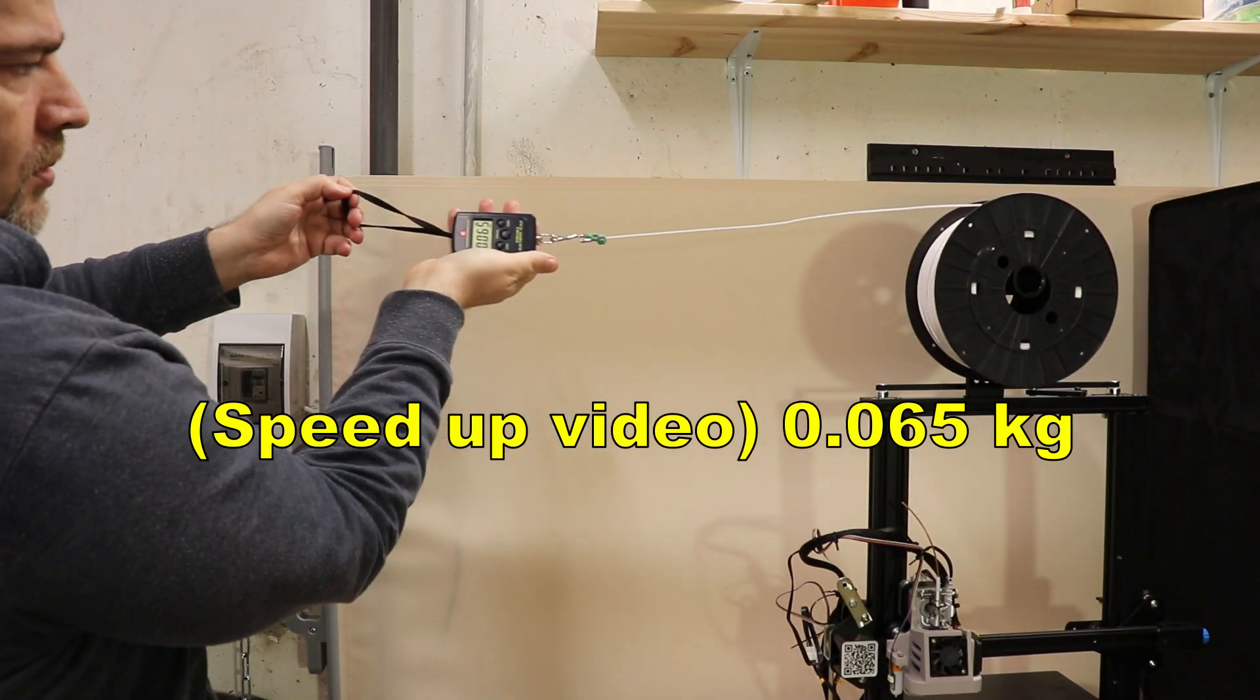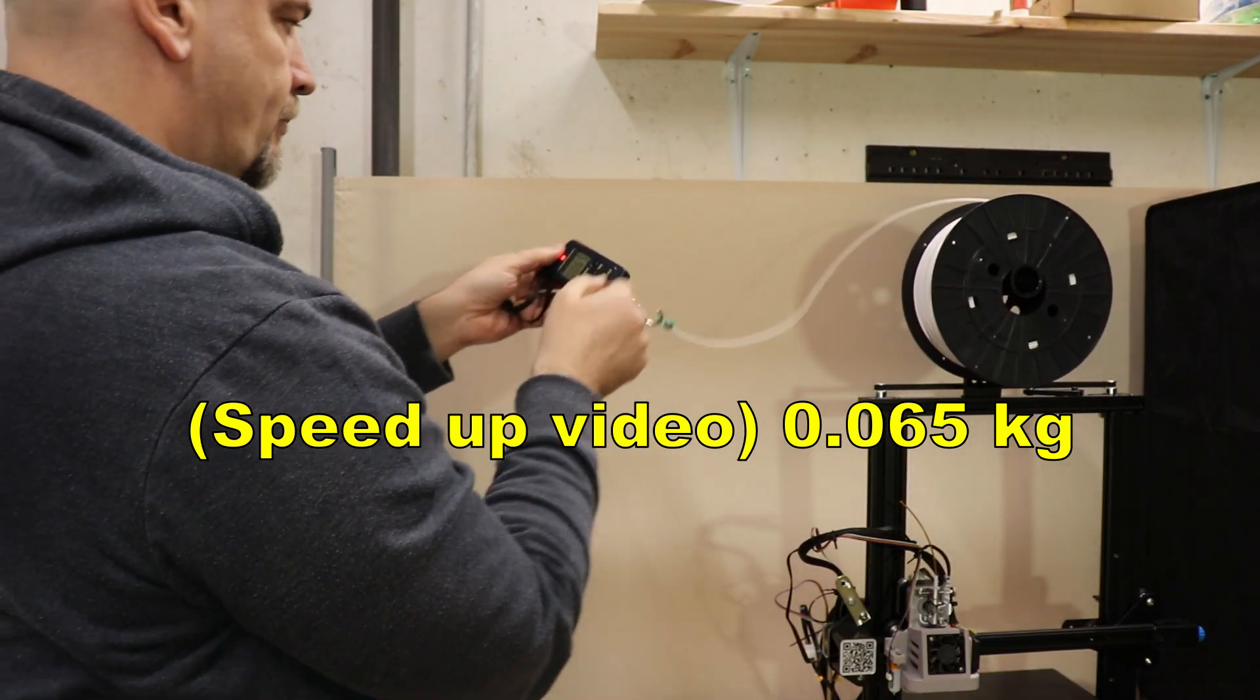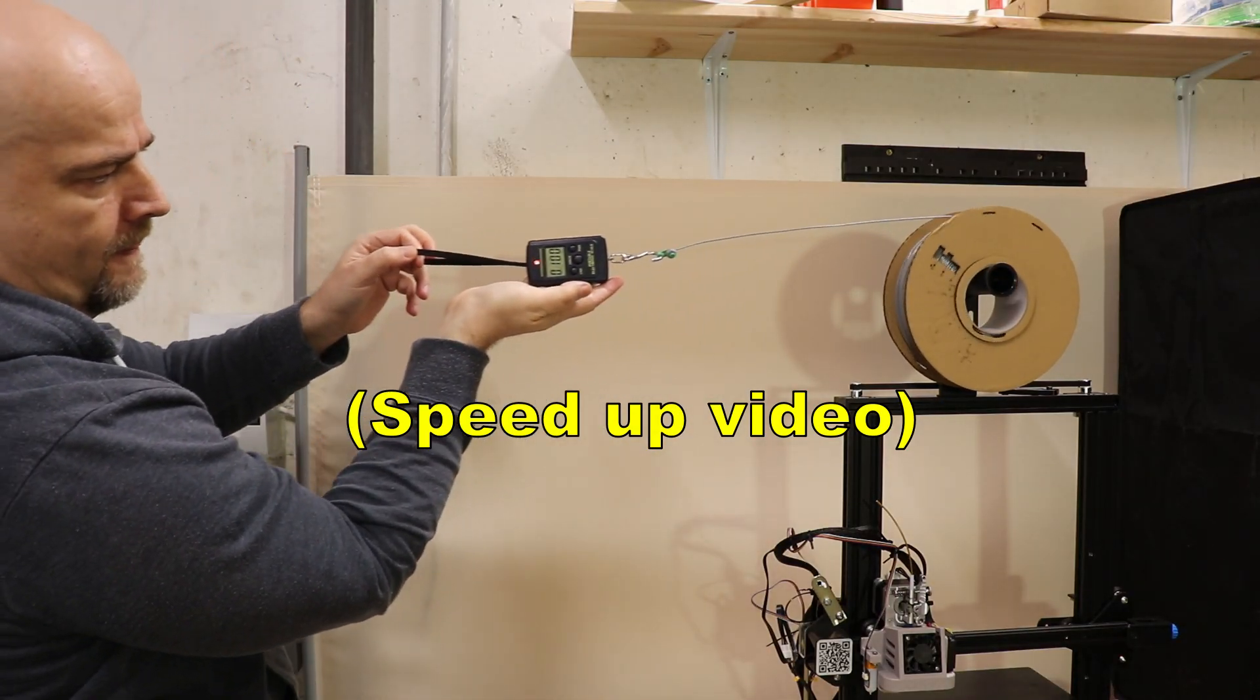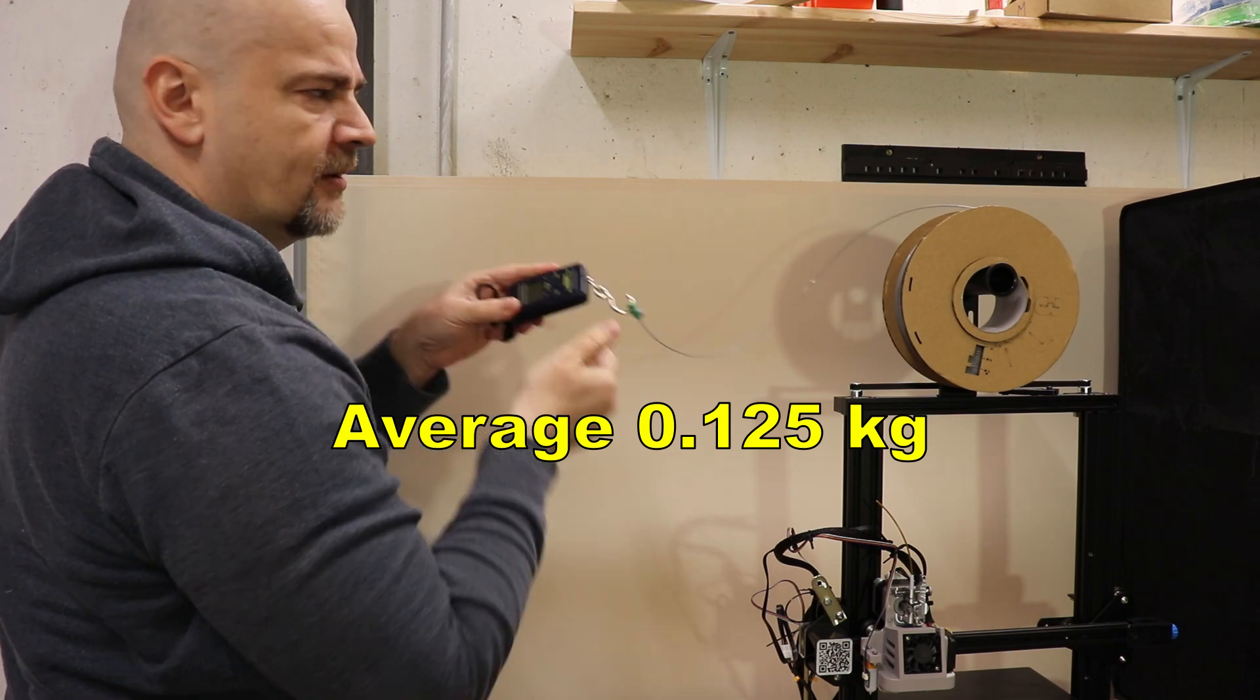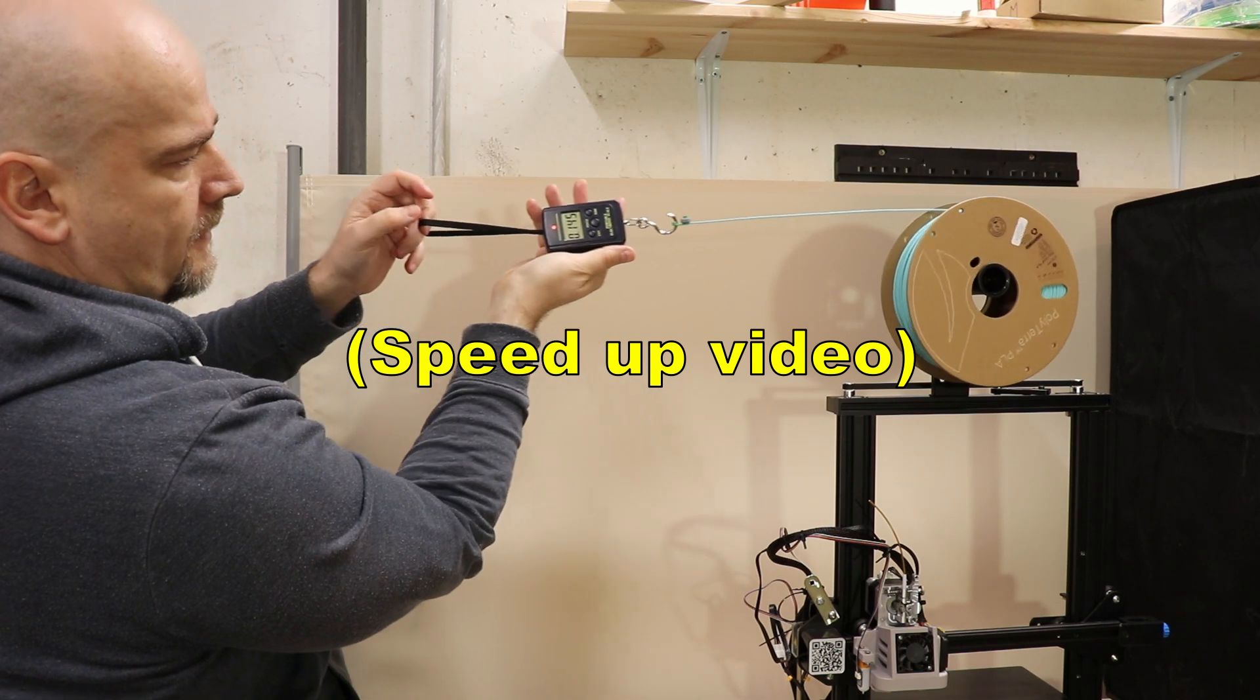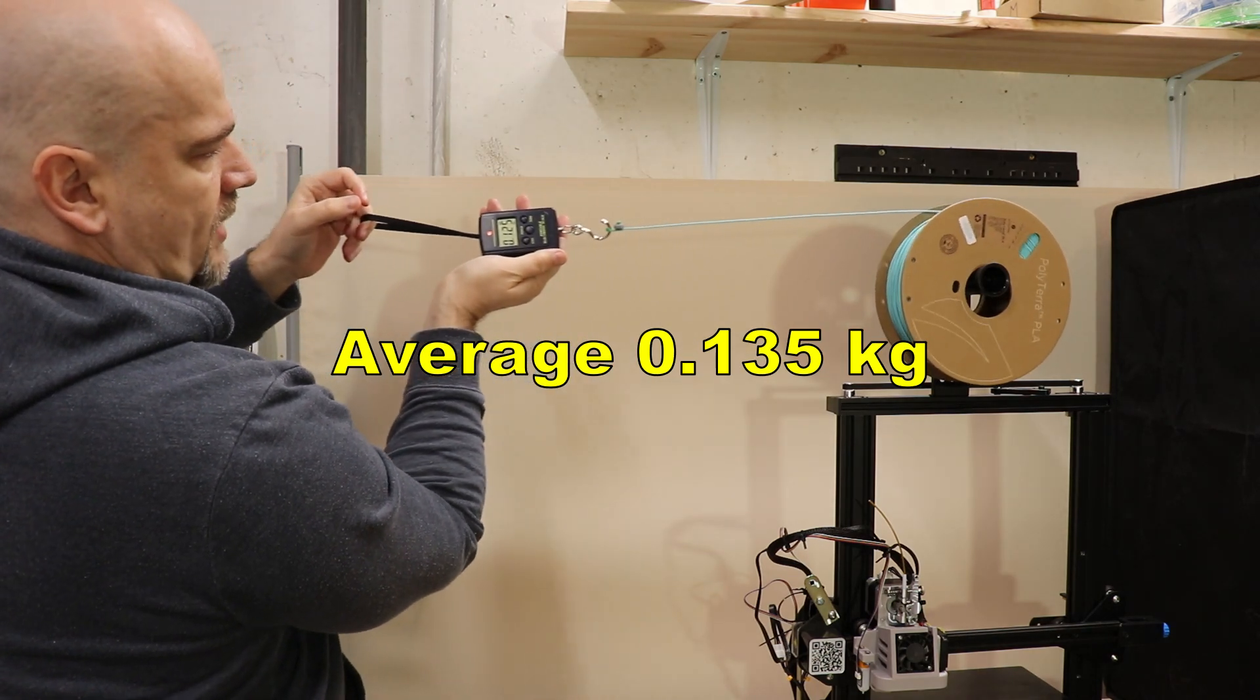Starting with plastic spool. 0.065 kilograms. 3DQF spool. I think the peak was 0.13 but I will check on the footage. I hope it will be visible. And this is Polythera spool. 0.125.